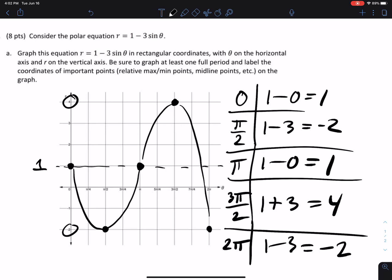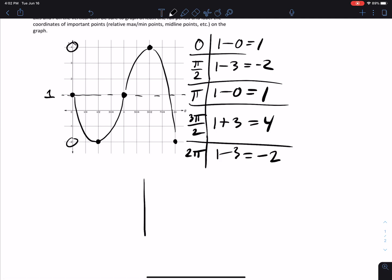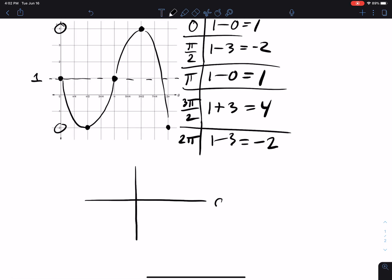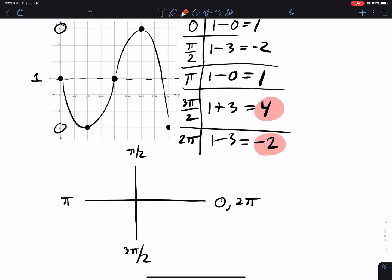Now for part b, we graph the actual polar equation. We set up the polar graph — zero, pi over two, pi, three pi over two, and two pi. At zero r is one. We need to go up to four and down to negative two, so let's mark out one, two, three, four in each direction.